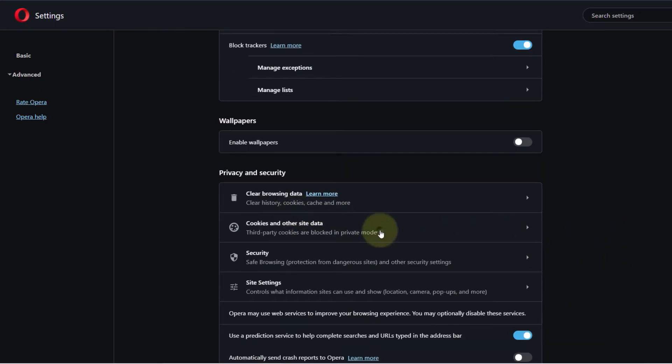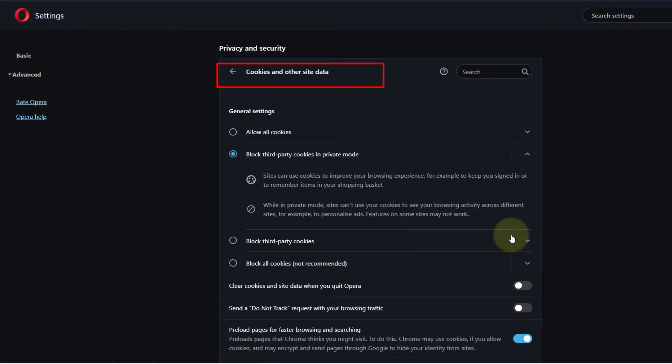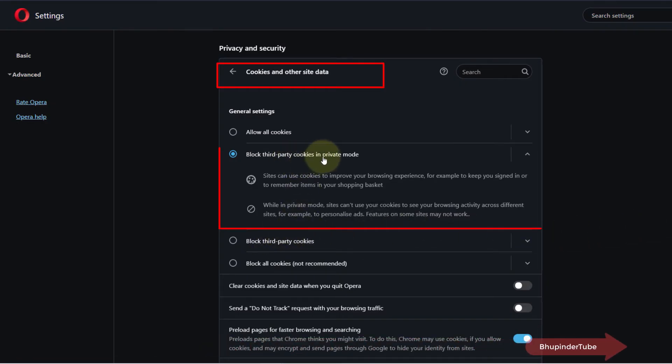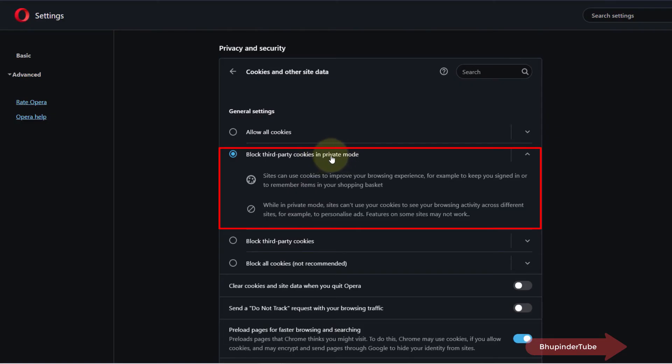Select that. By default, the setting is set to block third-party cookies in private mode. And in here, I'm using the private mode, therefore I'm not able to download the file from Google Drive.